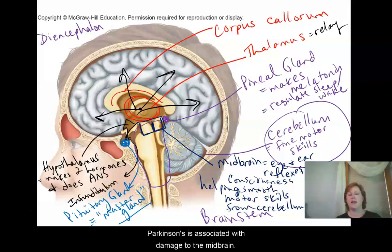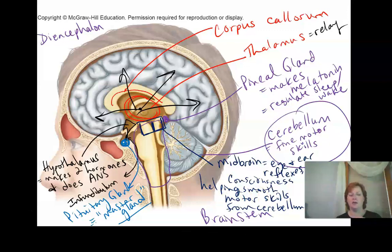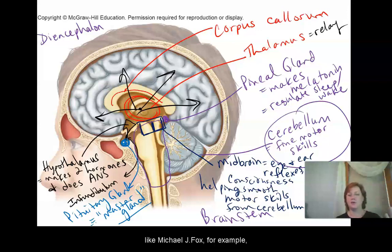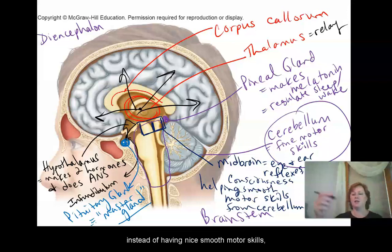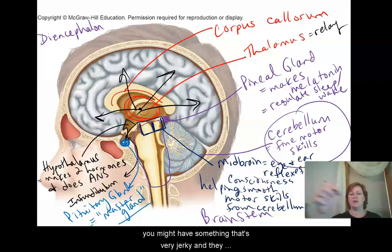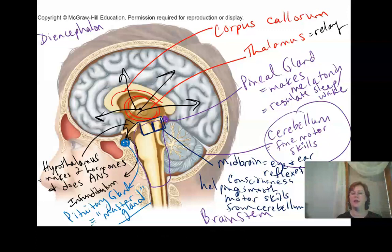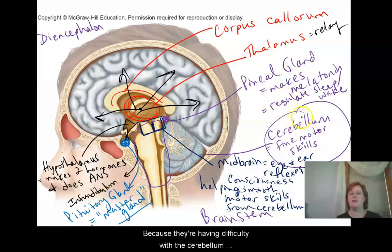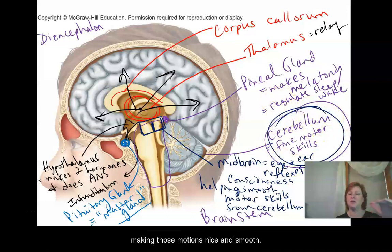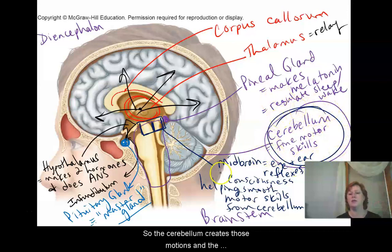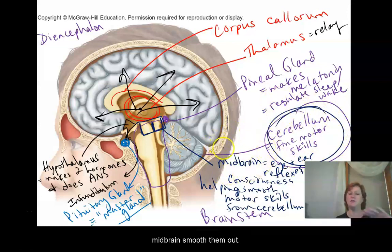Parkinson's is associated with damage to the midbrain. If you think about someone with Parkinson's — like Michael J. Fox, for example — instead of having nice smooth motor skills, they have very jerky movements and have trouble grasping things, because the midbrain is having difficulty smoothing out the motions that the cerebellum creates. So the cerebellum creates those motions and the midbrain smooths them out.